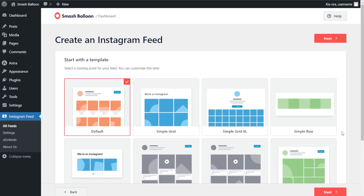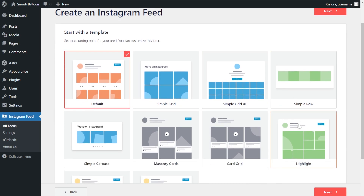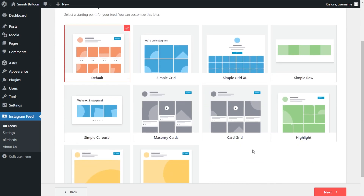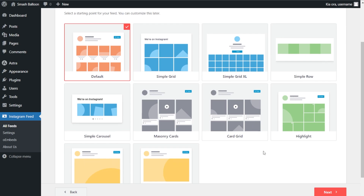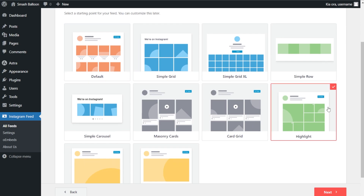For the final step, we can select the template for the layout of our Instagram feed. We have options like default, simple grid, simple row, card grid, and more. For this video I'm going to go with the highlight template. Once selected, let's click next.